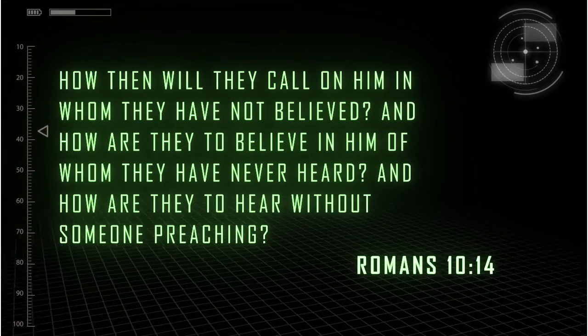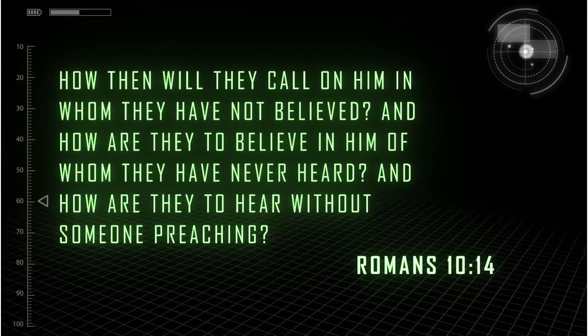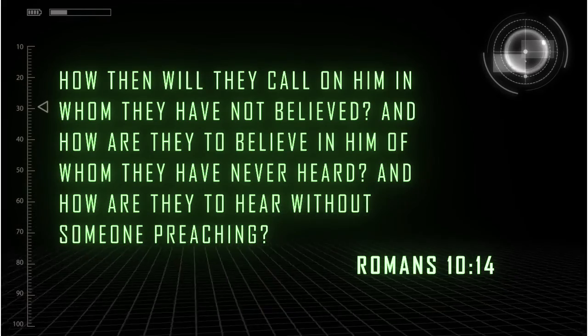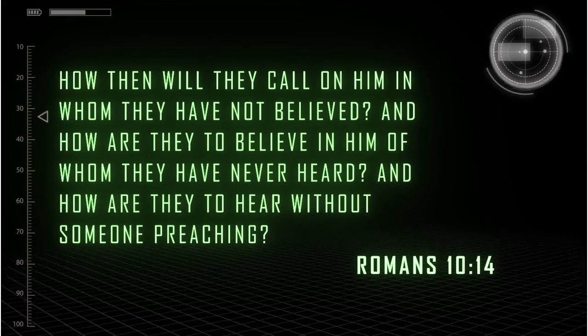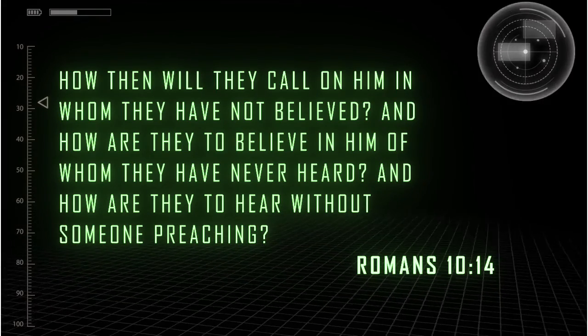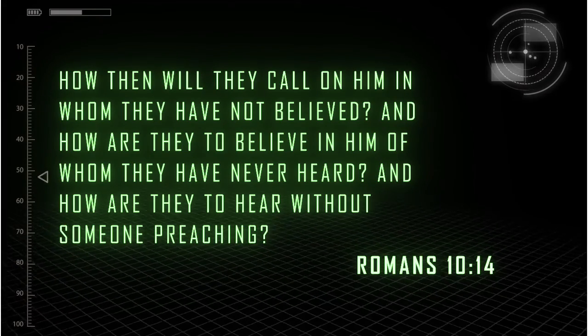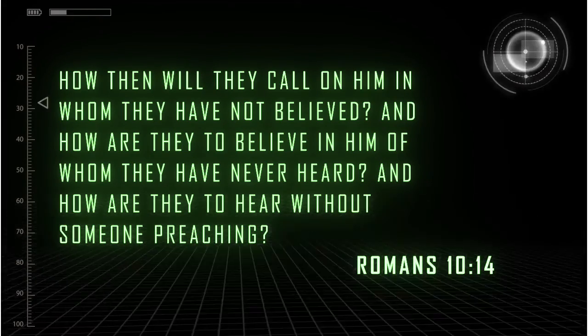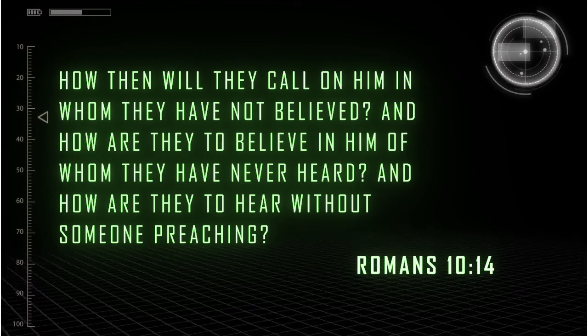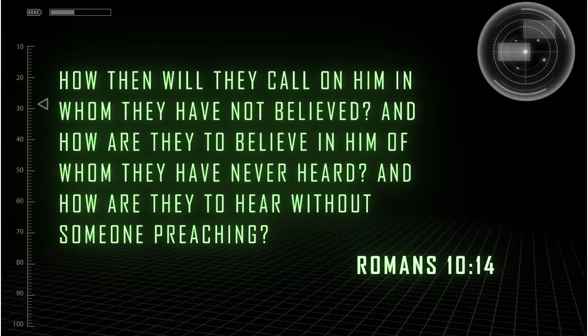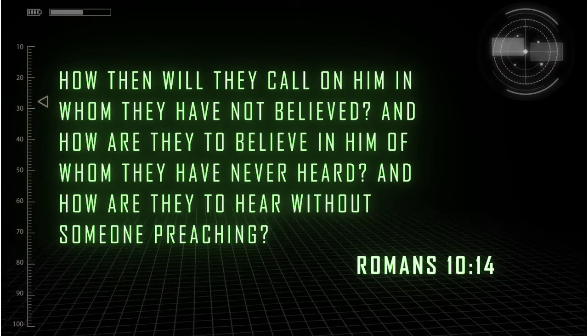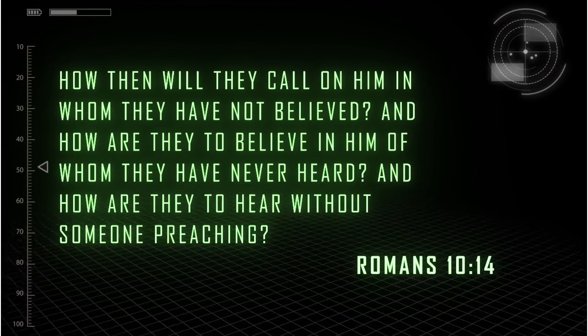Romans 10:14. How then will they call on him in whom they have not believed? And how are they to believe in him of whom they have never heard? And how are they to hear without someone preaching?